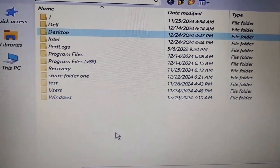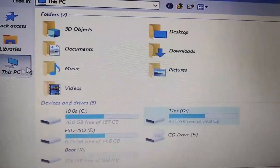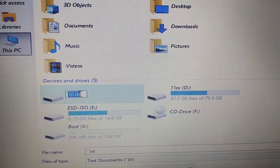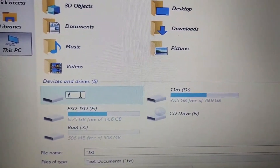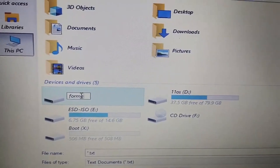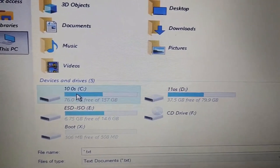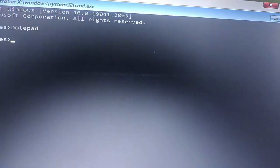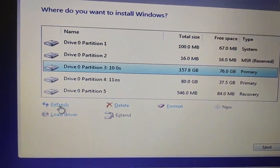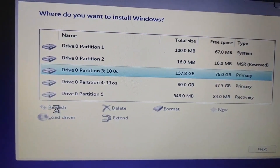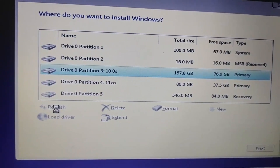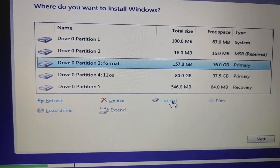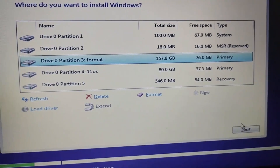Right-click and rename the folder, then cancel and close this. Refresh, and you can find the renamed folder. Then click Format and after hit Next. It is now starting to load Windows onto the drive.